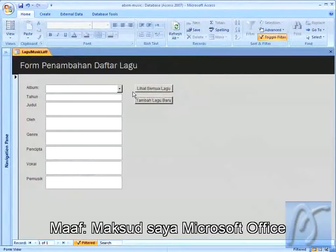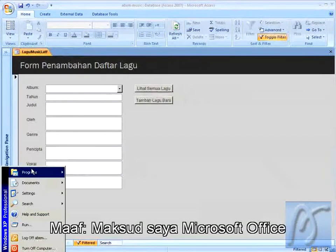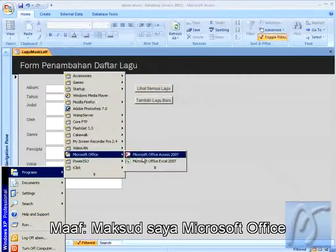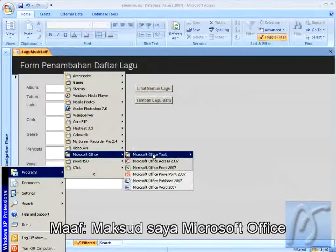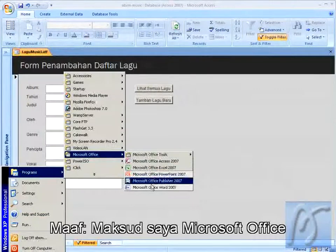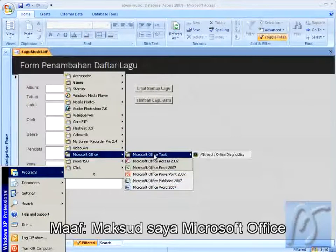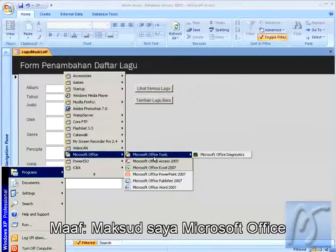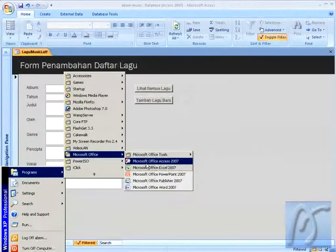Untuk membuka Microsoft Access, Anda butuh masuk ke Start dan di Program. Jika Anda menginstall Microsoft Access secara default, akan muncul semua produk dari Microsoft. Di sini saya hanya menginstall beberapa yang saya inginkan, cukup Anda mengklik Microsoft Office Access. Di sini saya memakai versi 2007.